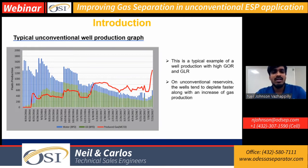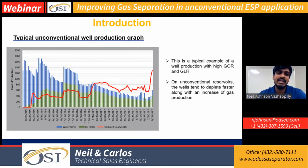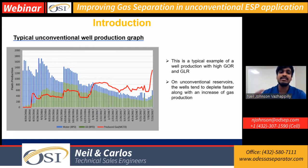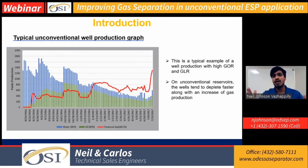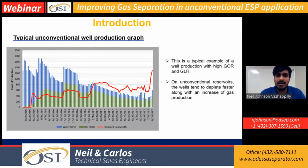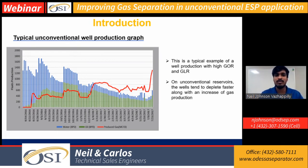This is a typical unconventional well production graph. Most of these unconventional wells start off very well, but the depletion is very steep, production goes low, and there's a very steep increase in gas production. That is exactly why, when we install an ESP to handle such high production rates, even before production goes out of the pump curve, there's a lot of gas that the ESP has to handle.